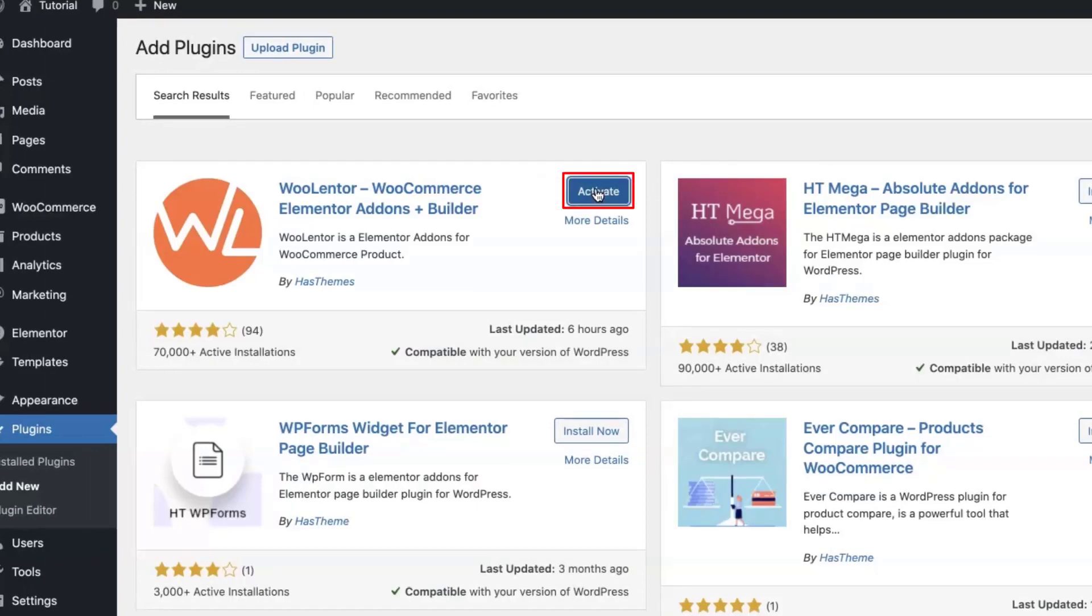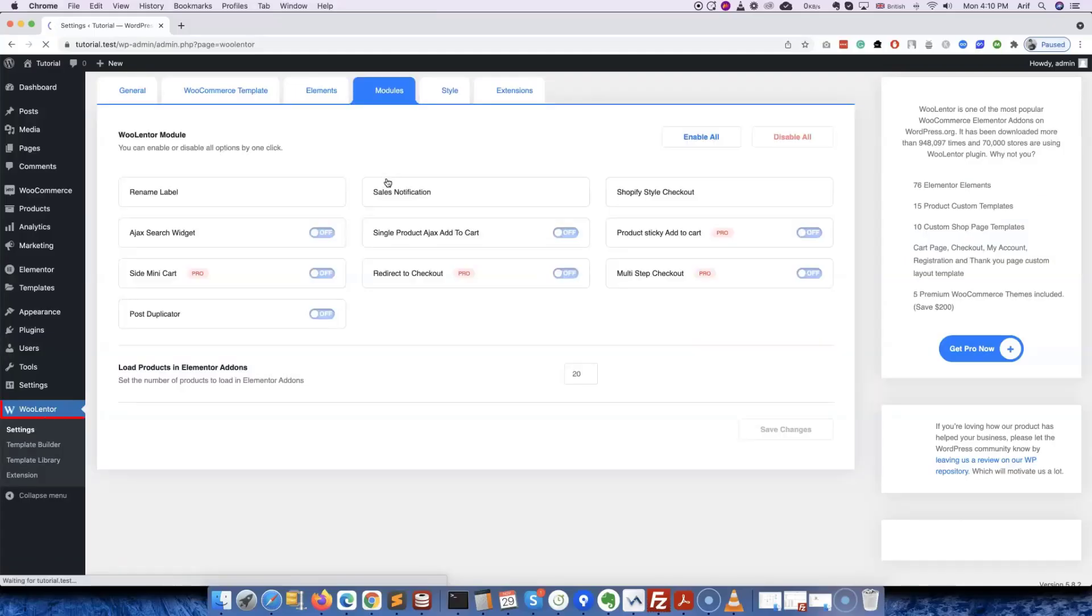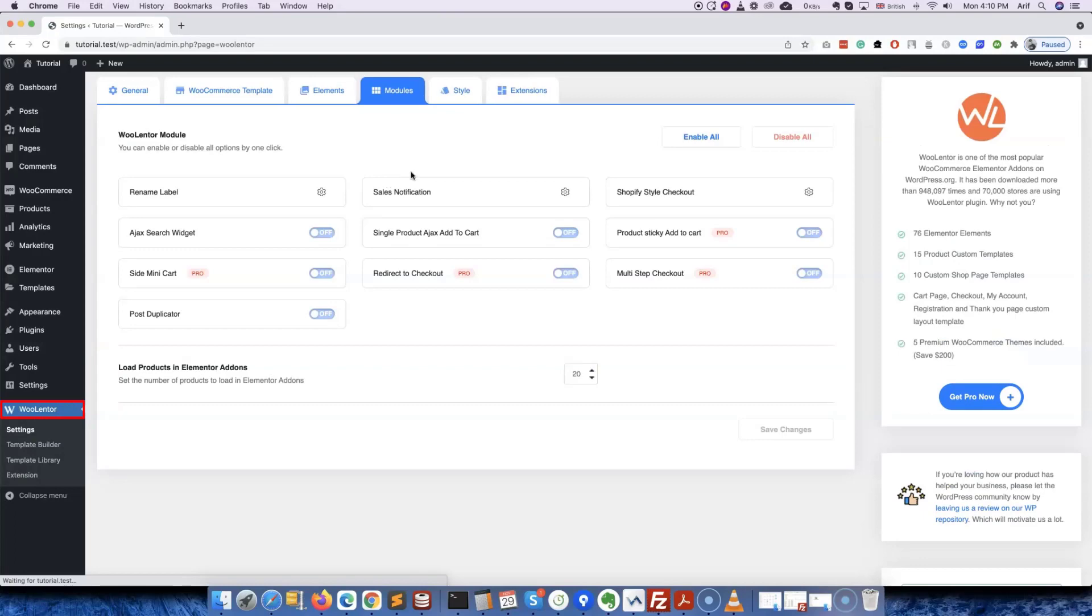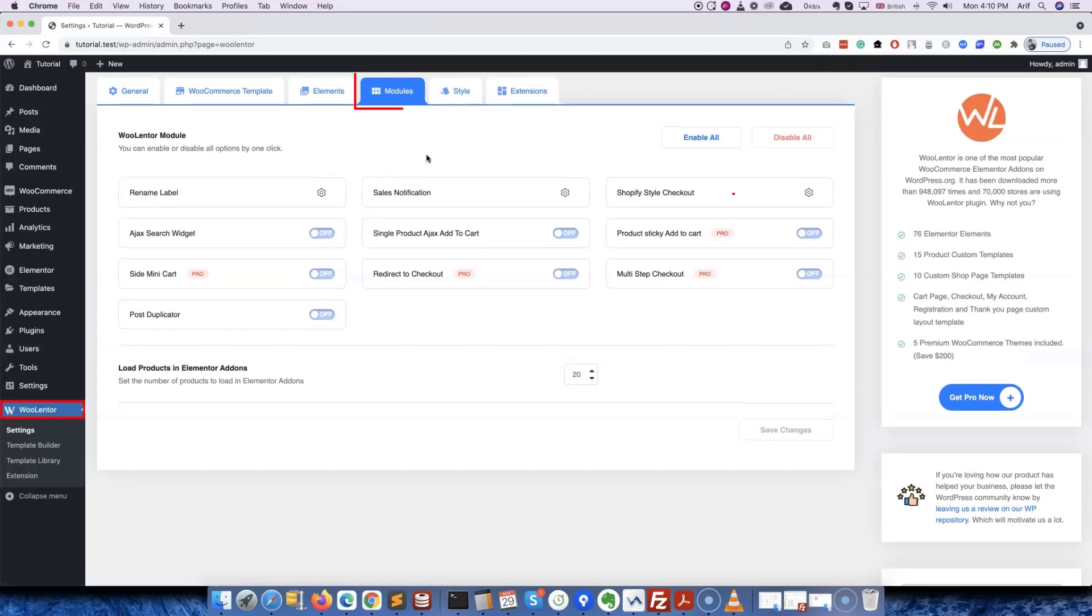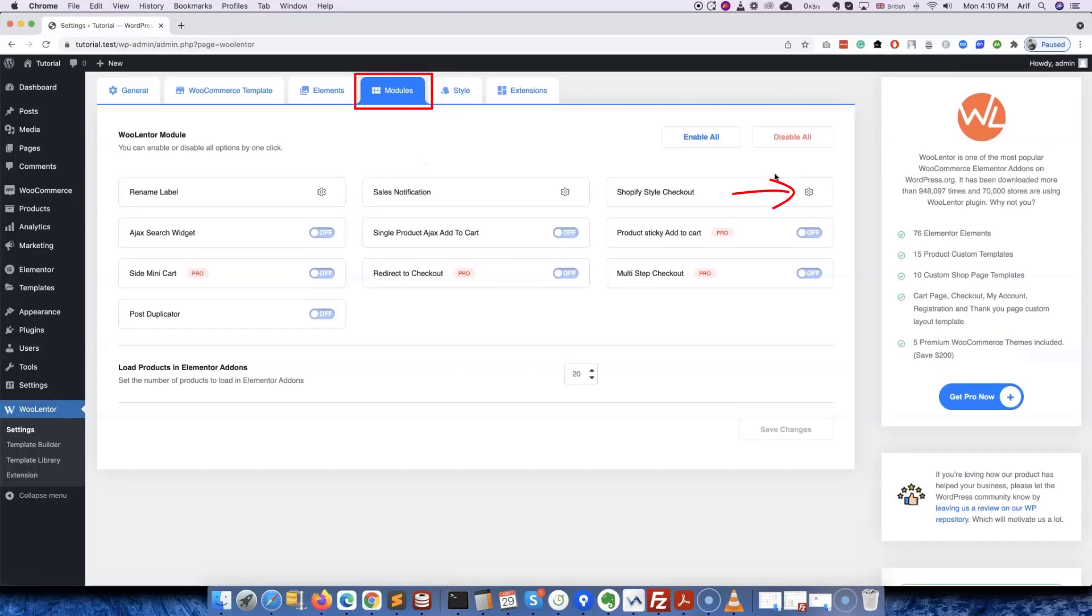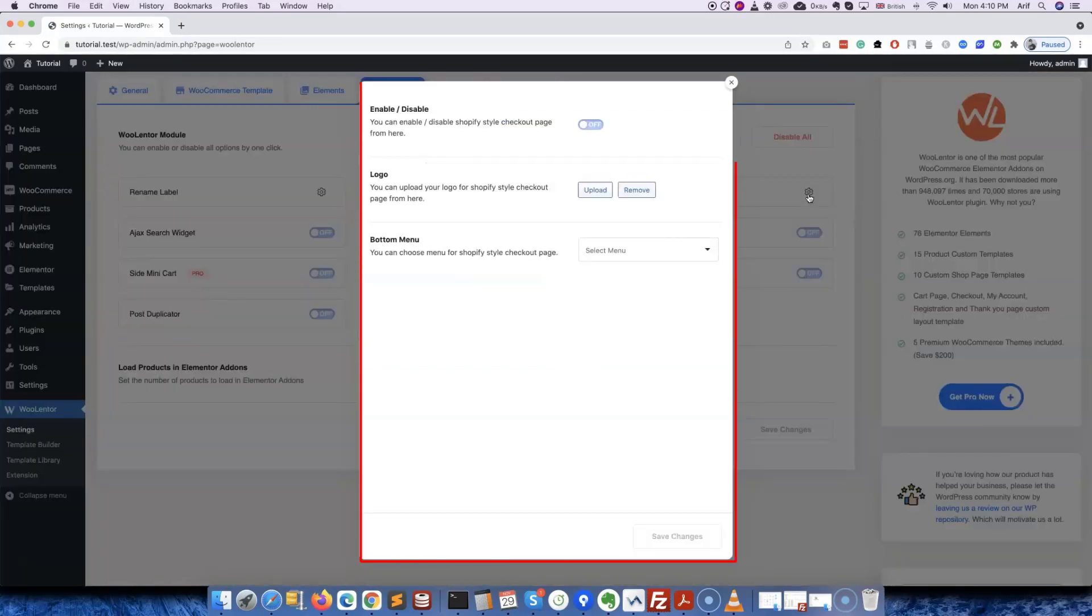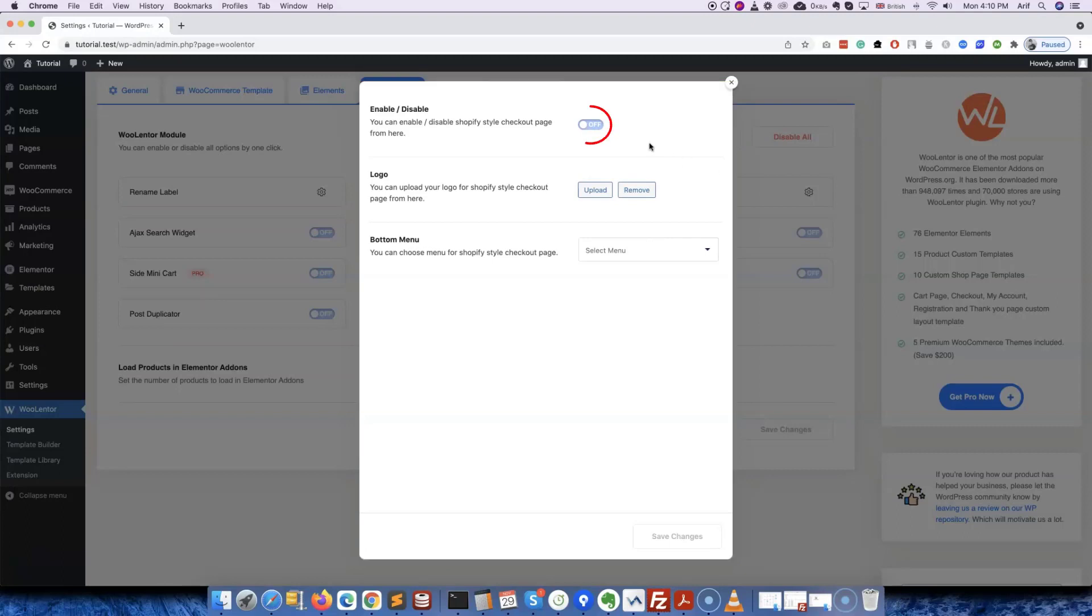Once you have installed and activated the plugin, it will take you to the settings page of WooLentor. From here, click on the Shopify style checkout module. A pop-up will appear right away where you can enable or disable the Shopify style checkout page.